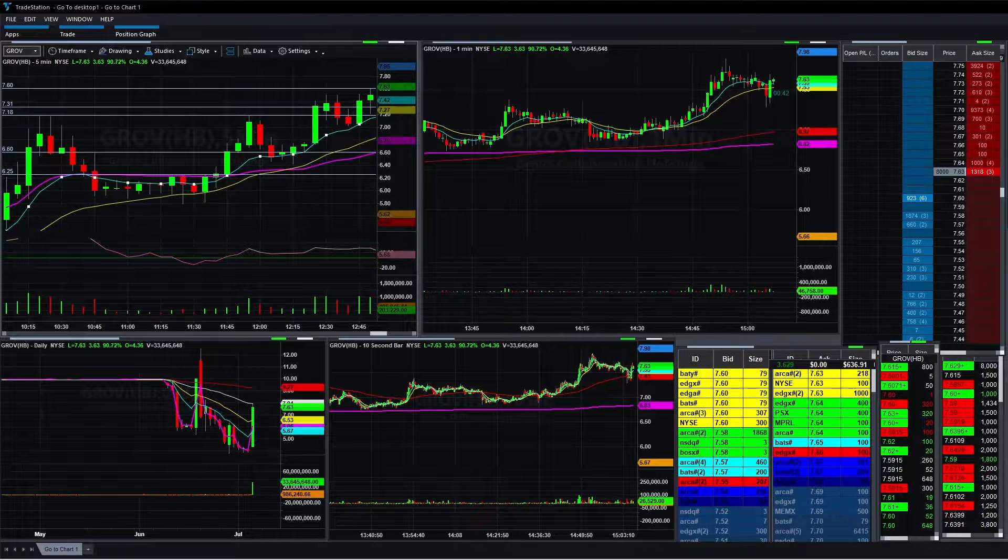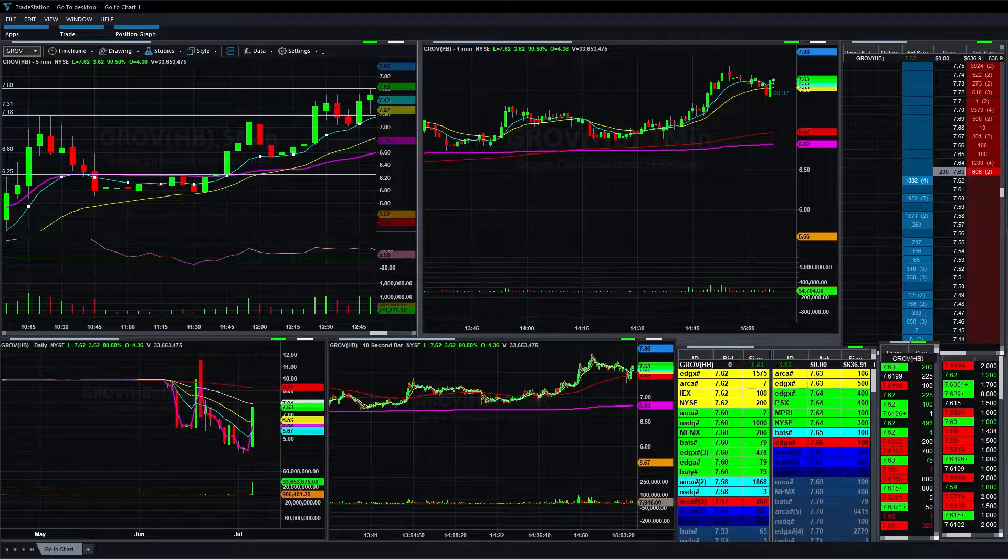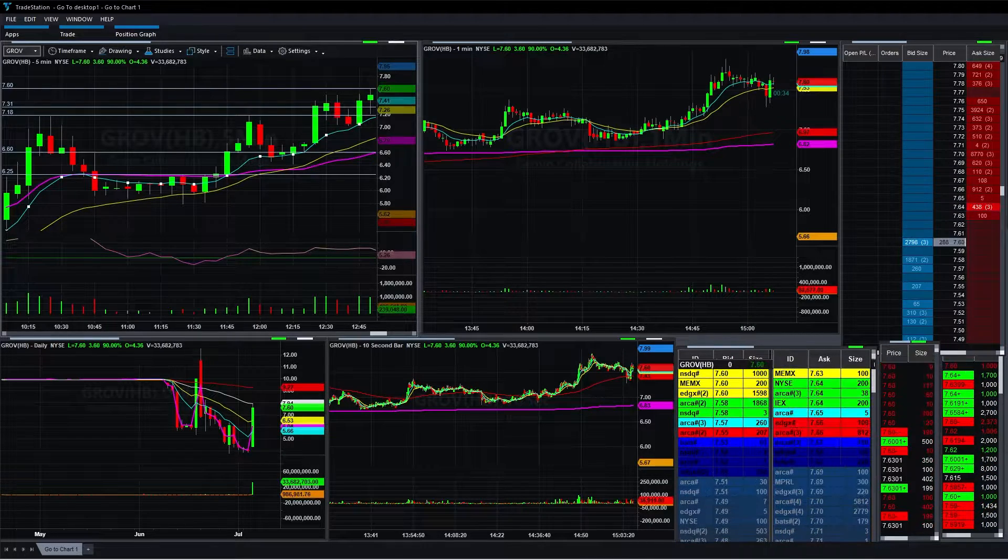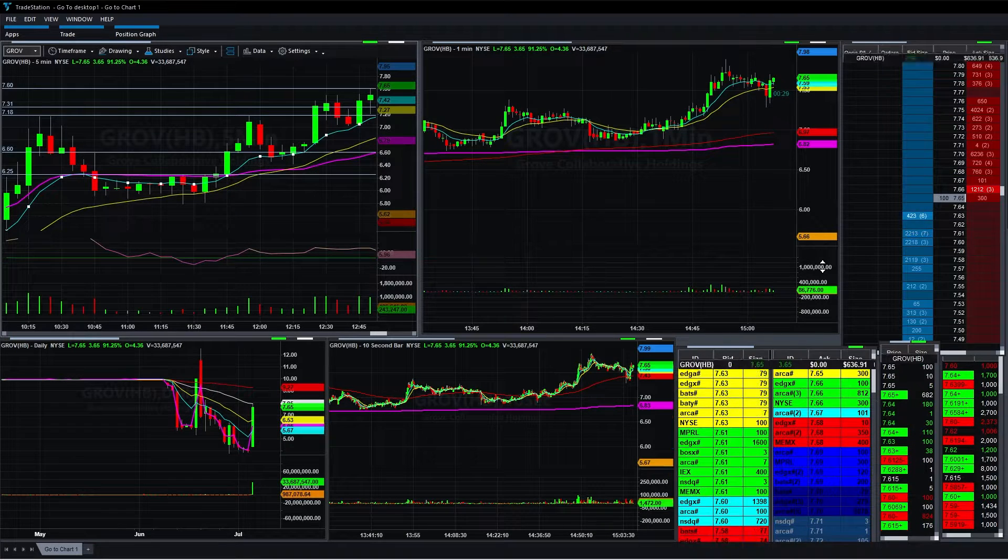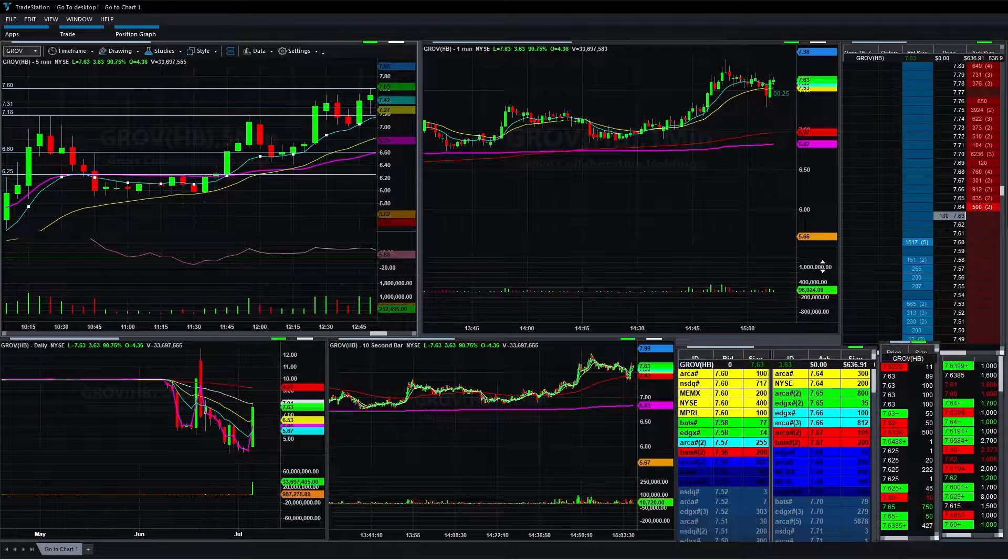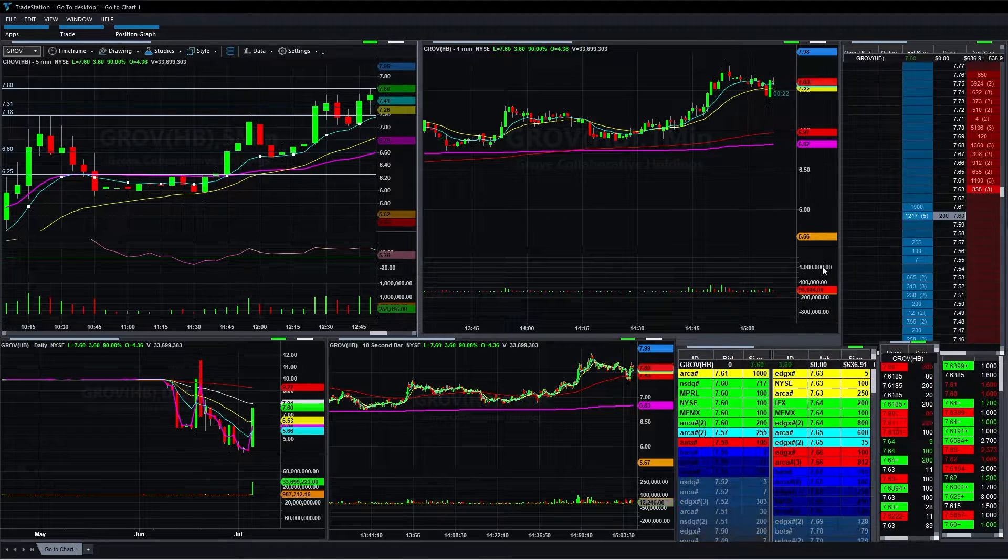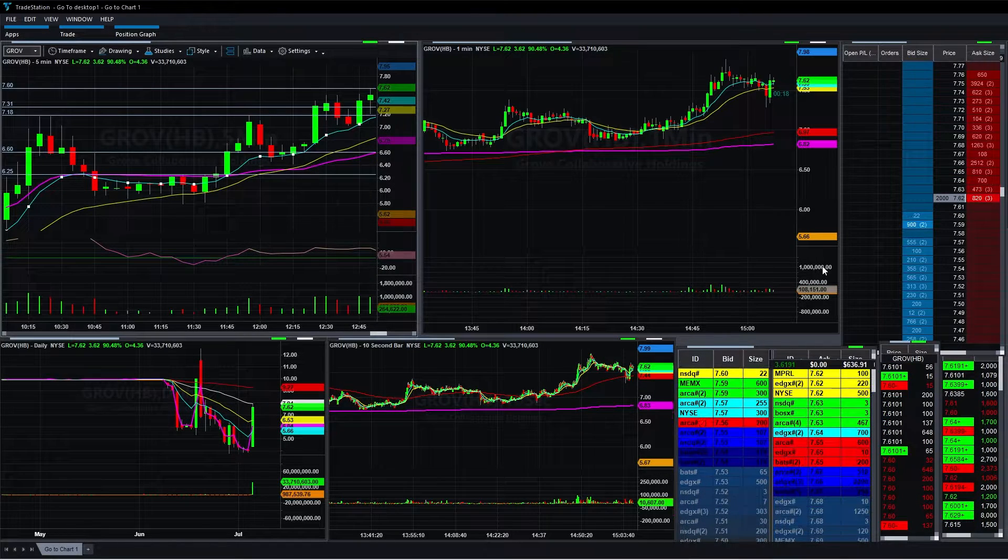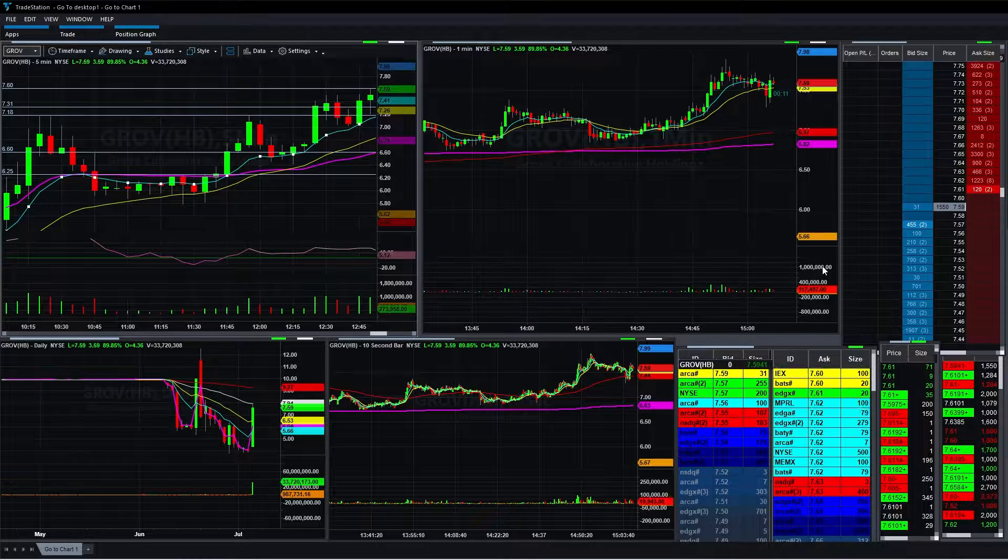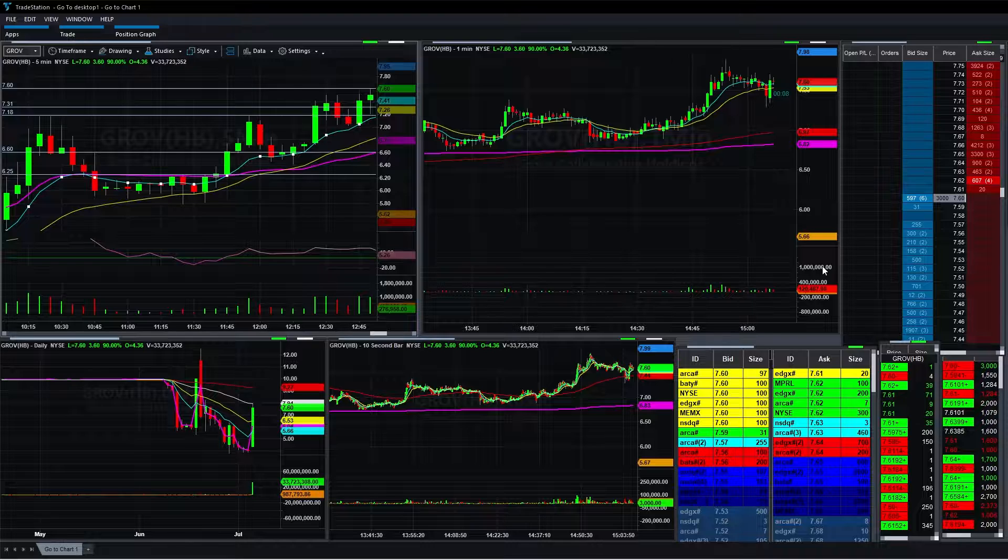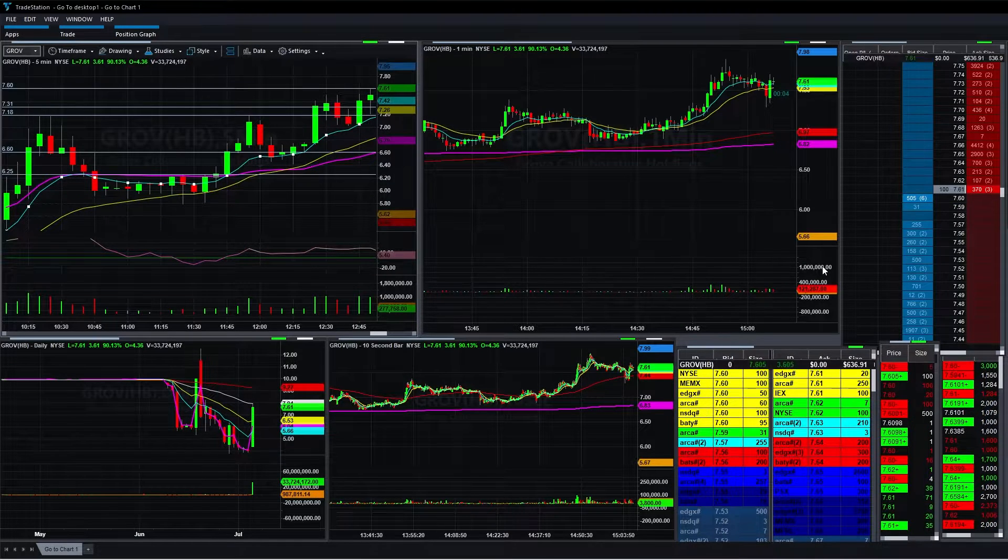We're back, we're on the computer. We're gonna go over the trade that I took on GROV. In the morning, the first stock I was looking at to trade, because I've been planning on trading it for a couple days now, was AMC. AMC did totally opposite of what I wanted to do in the early morning, but after that it started to do exactly what I wanted to do and I was very upset.